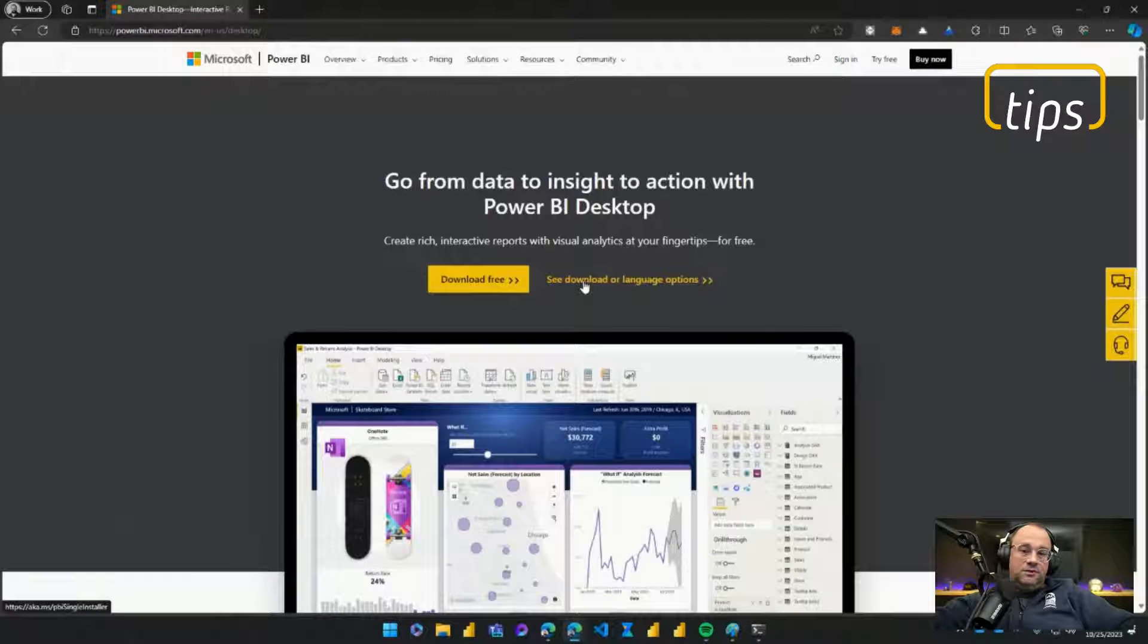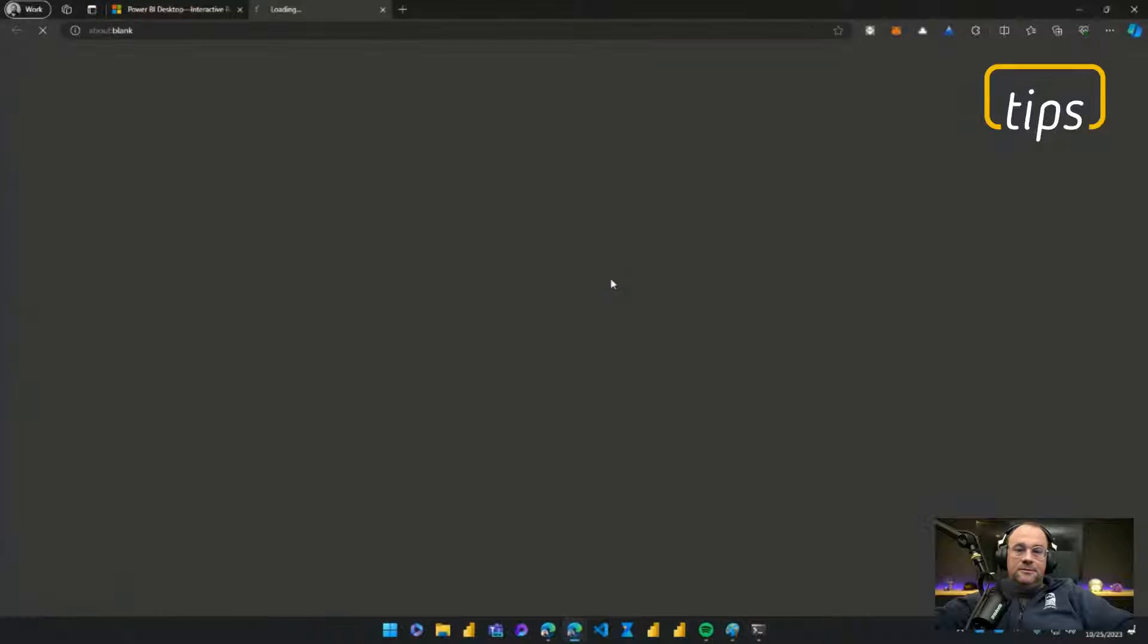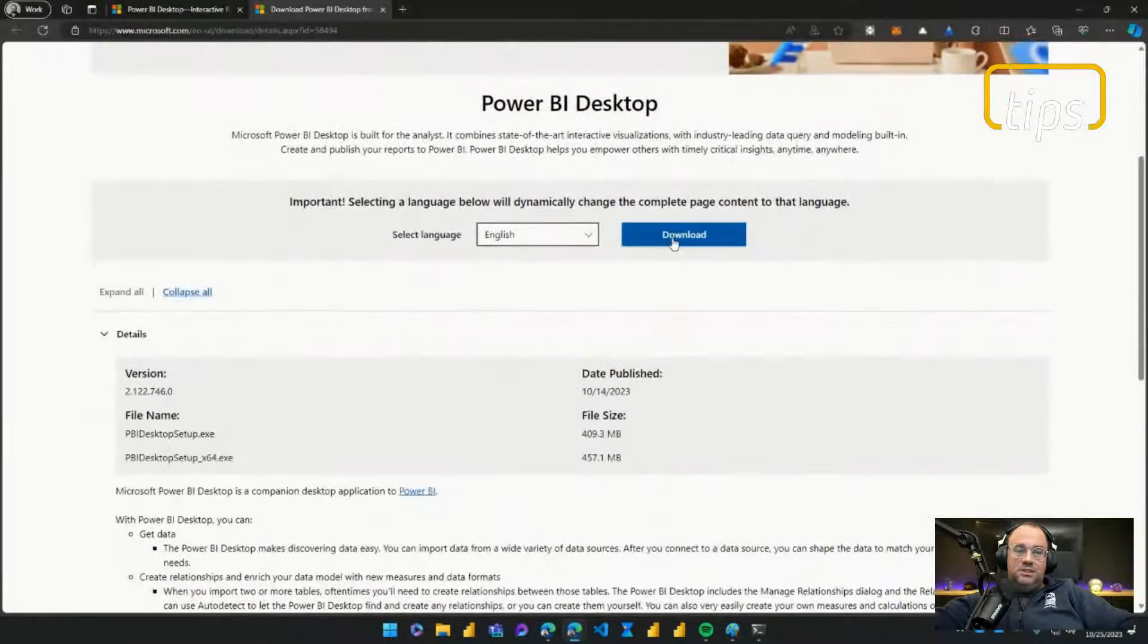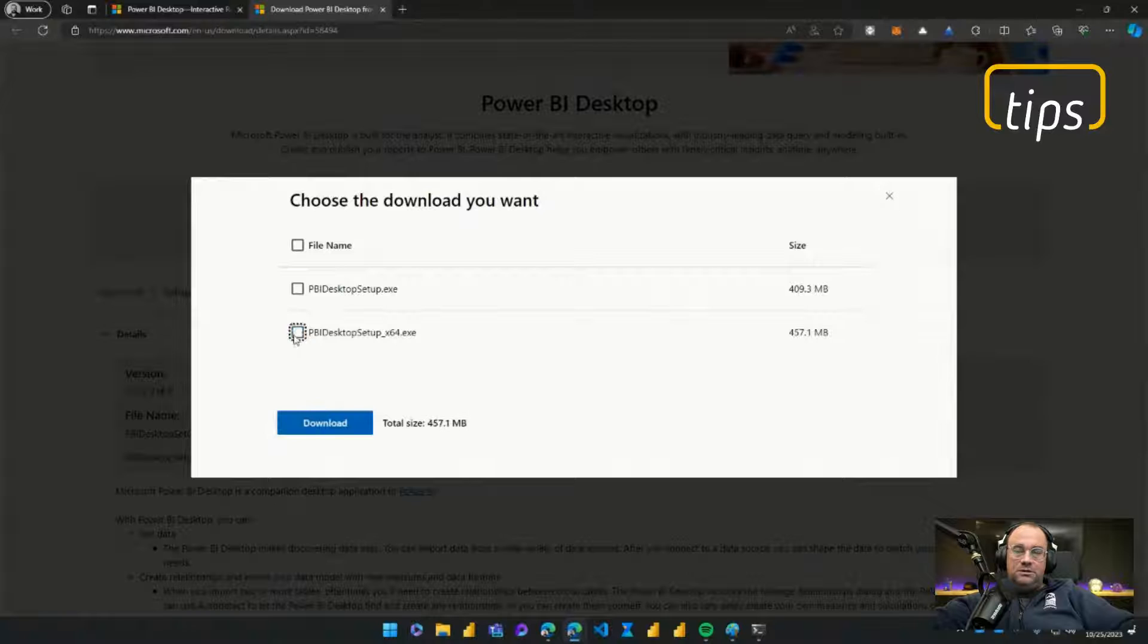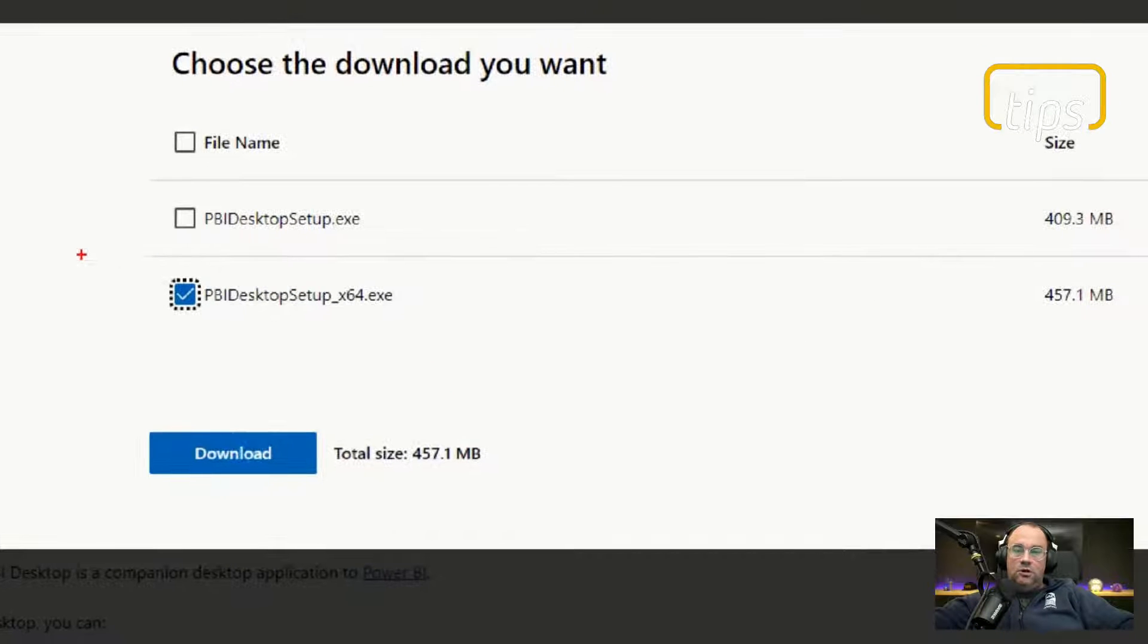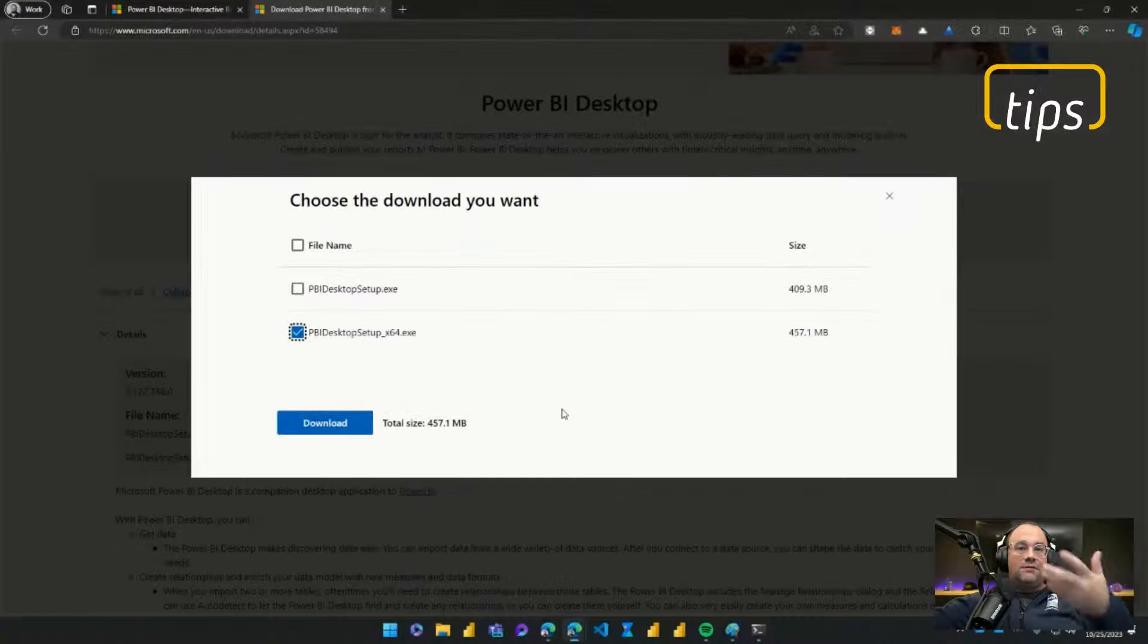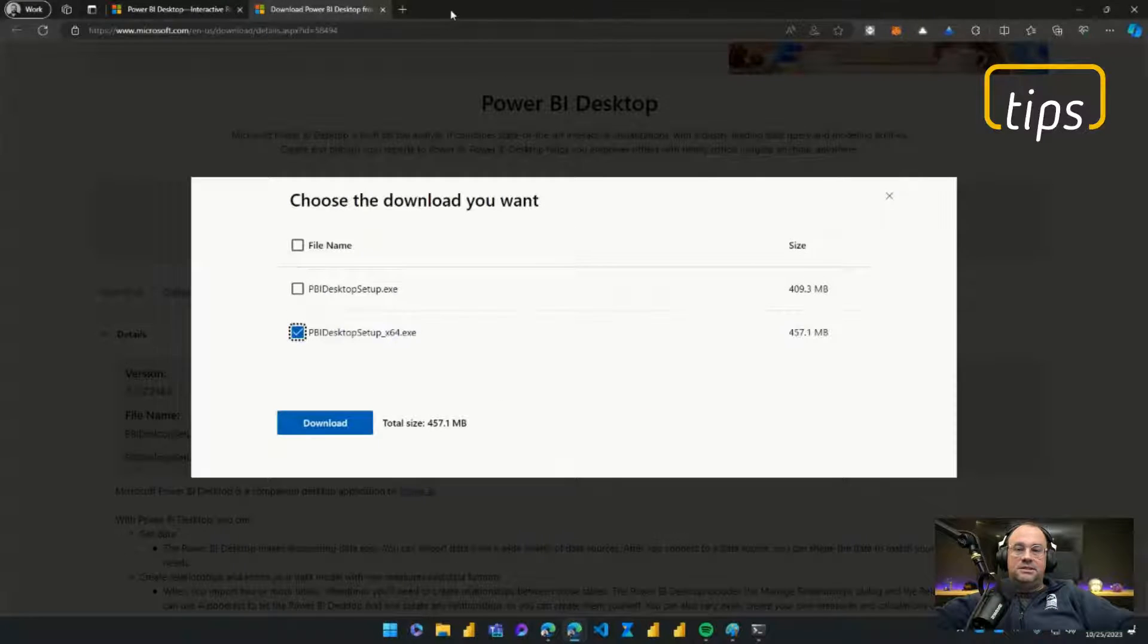From here instead of clicking download free, this will take you to the app store, instead I want to go download the file individually so I can see download or language options. Once I click on that I'll have the option to download desktop, I'll click download and I'll check the option here for downloading desktop and then I'll just click on this button to download the file. I've already done that to save ourselves some time.